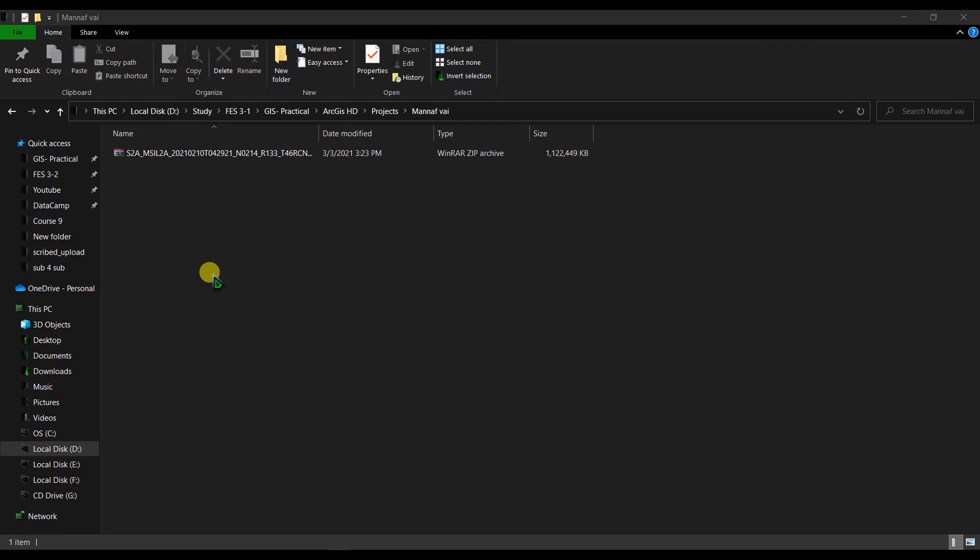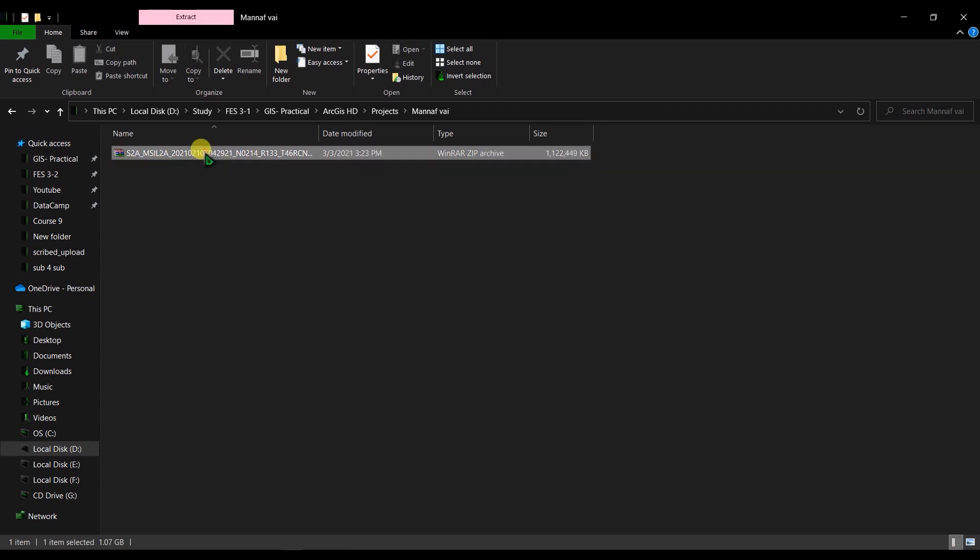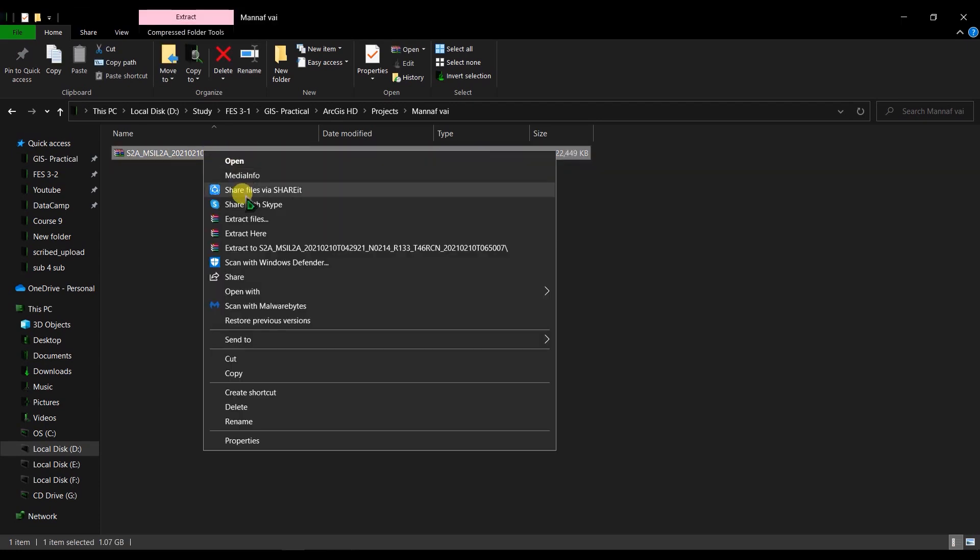So here we are after the download has finished. We have a zip file here, so we have to extract it first.